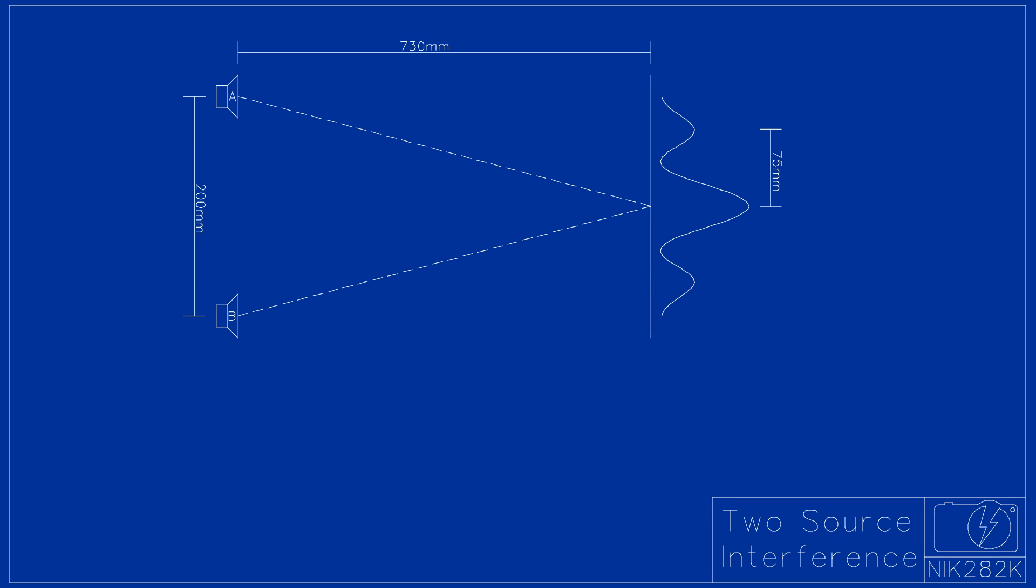Knowing that the speakers were 730mm from the microphone plane and the center peak is displaced 100mm from each speaker, we can calculate that the path length for both speakers is about 737mm.